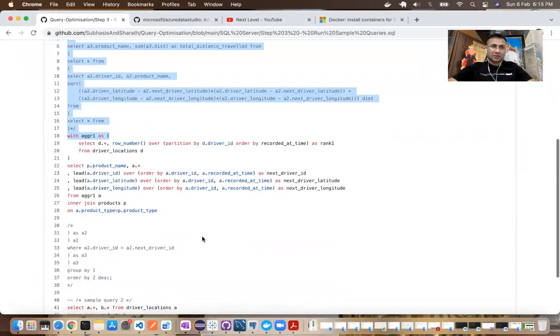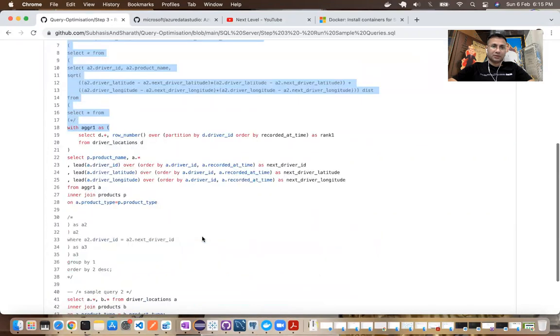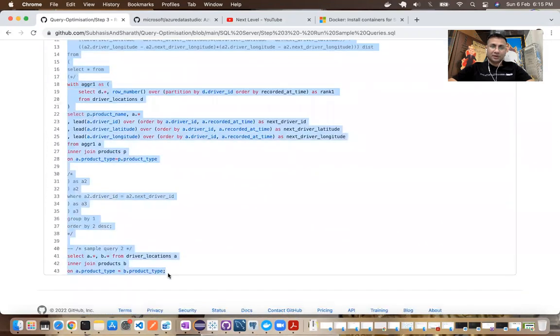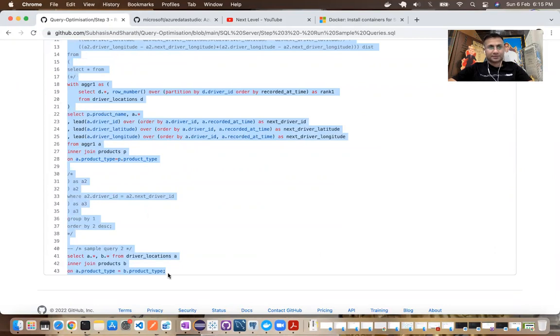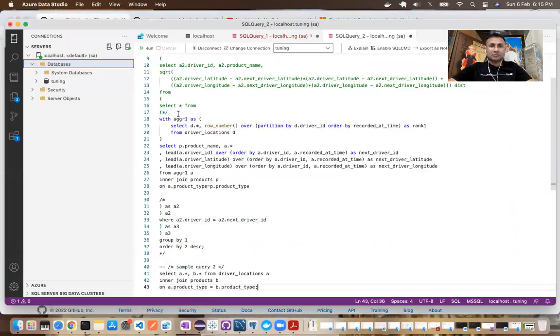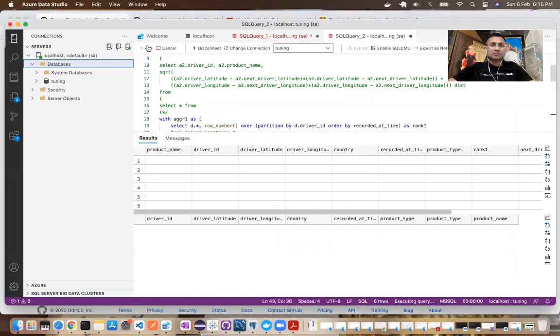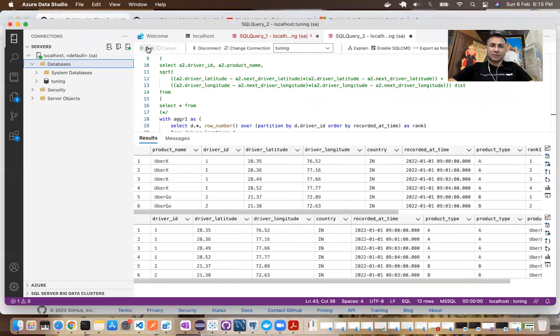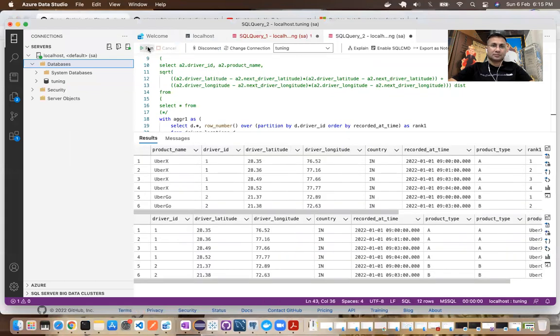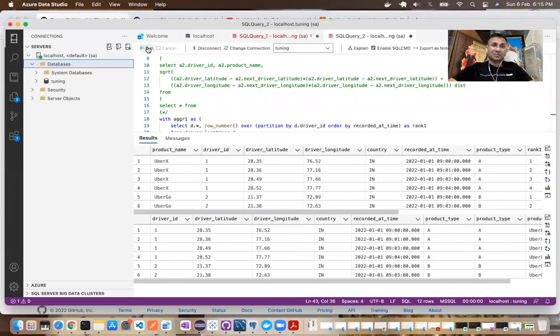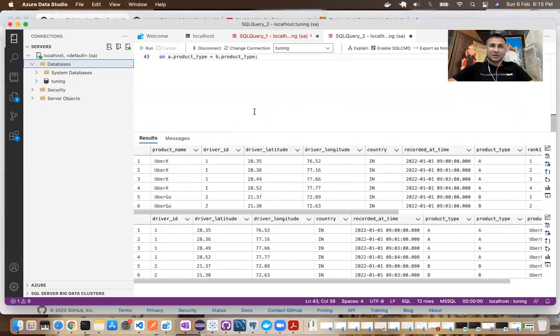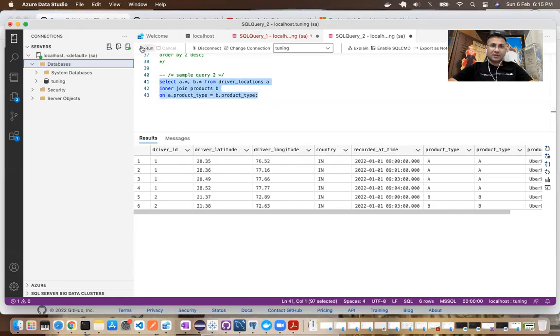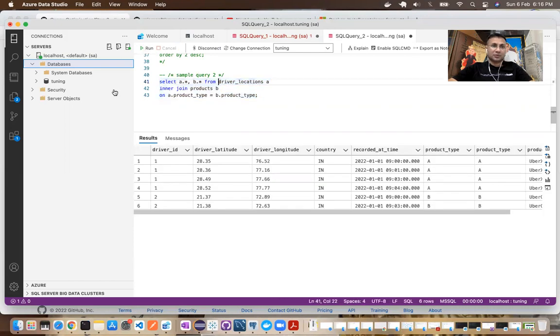I've already kept two sample queries. Feel free to run any queries against those two tables, my bad. Run them a couple of times just to ensure it comes up in the order. Okay. And then this particular query I'll run explicitly few more times. I think that's more than enough.